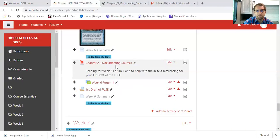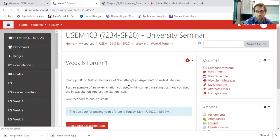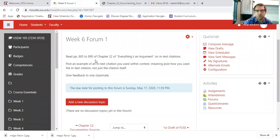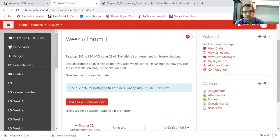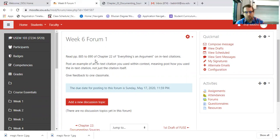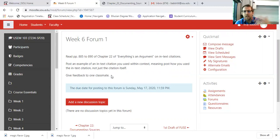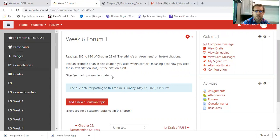Other than that, I expect in this week's forum — just for participation purposes — that you are reading pages 885 through 890, which is just the description I showed you from Everything's Argument about in-text citations. Then post an example of one of your own in-text citations, meaning you are posting the context of it. So you're showing how you used the in-text citation — not just the citation itself, that's not what I'm expecting. You actually show the sentence or sentences that incorporate the in-text citation. And then I expect you to give feedback to one classmate, just letting them know how you think they did on the in-text — making sure it makes sense, or it's right, or their usage of certain verbs, or whatever it might be. Just any sort of feedback that you think they could use to move forward with their citation.